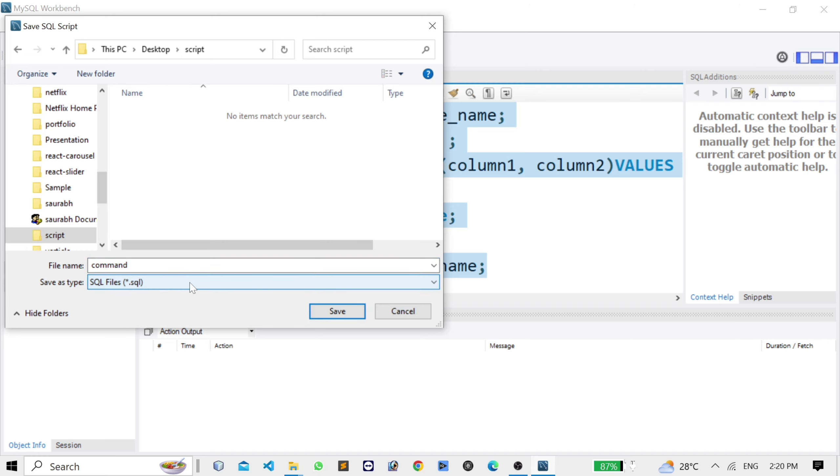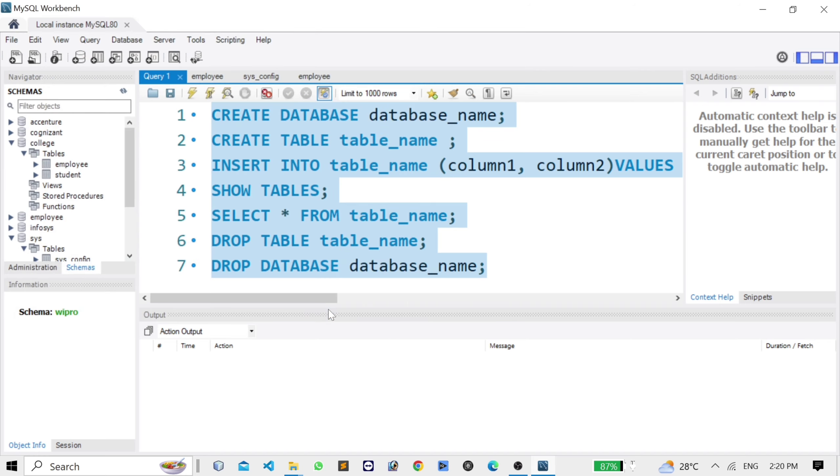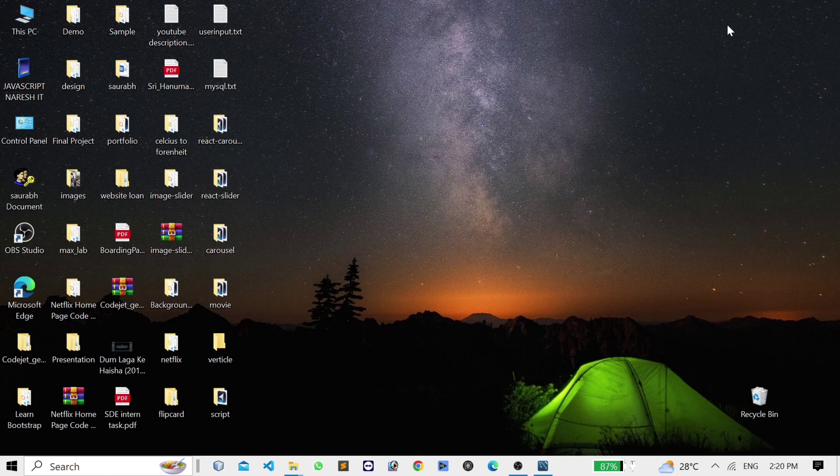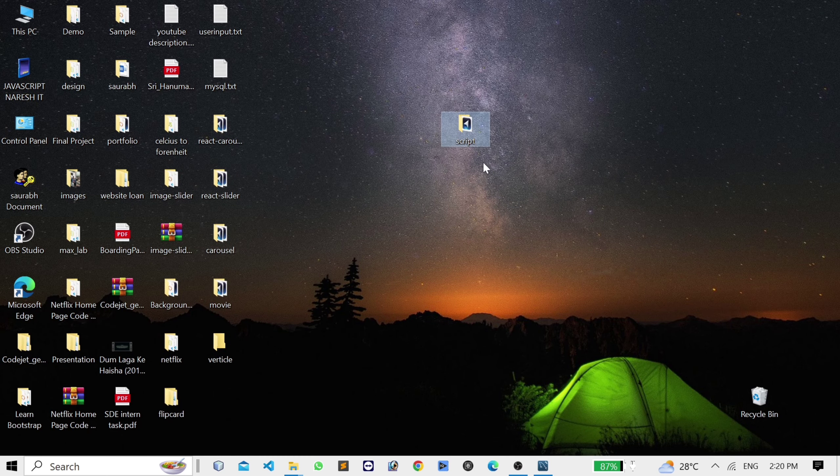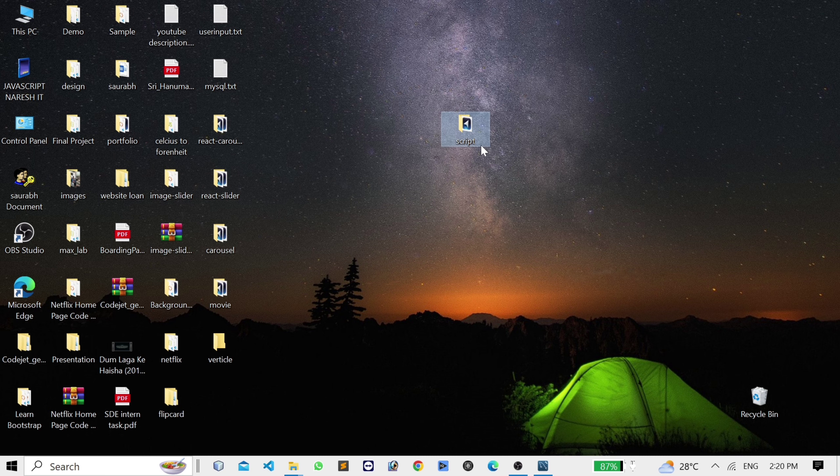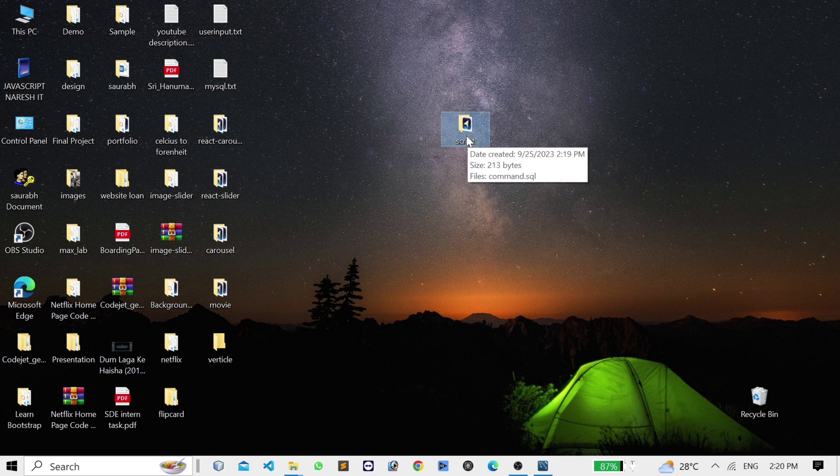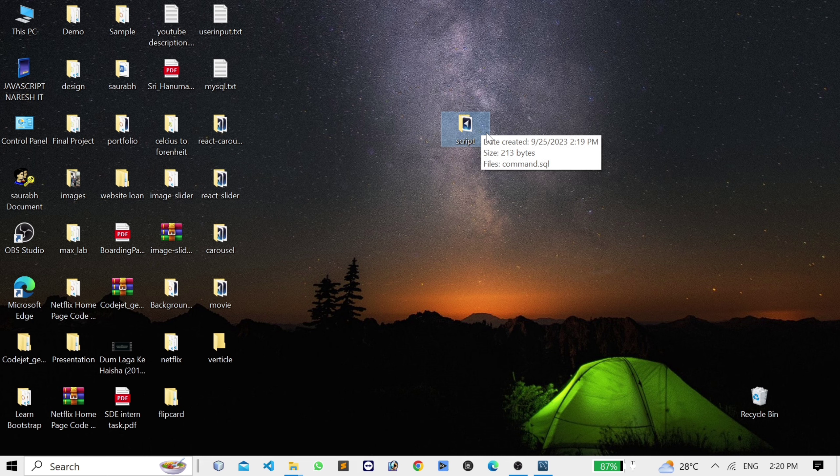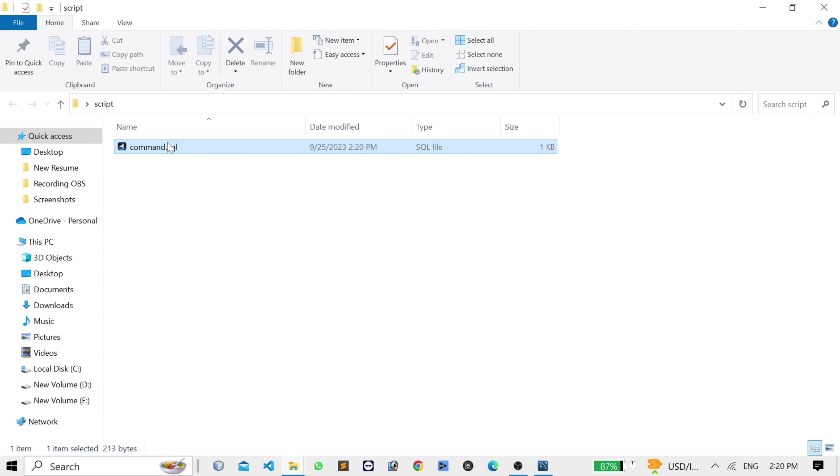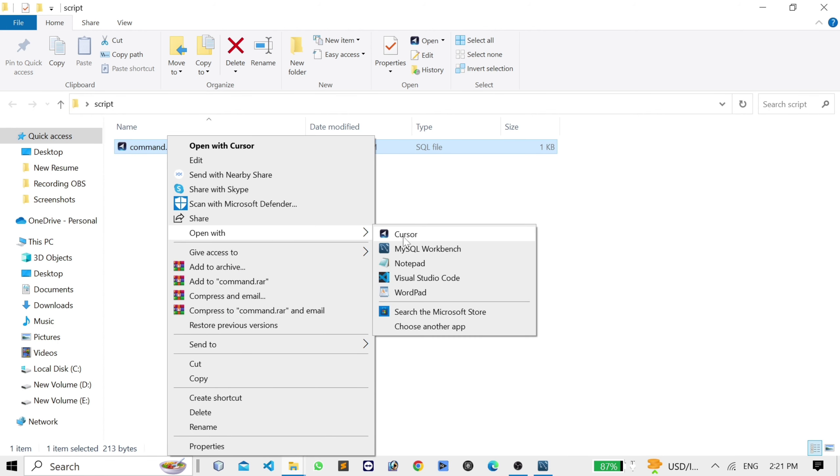So here our script file is saved inside this script folder. You can open it with Notepad or Notepad++.